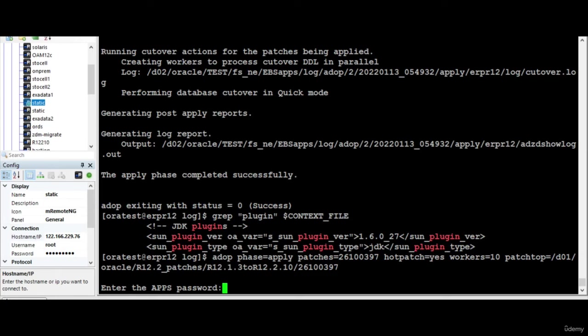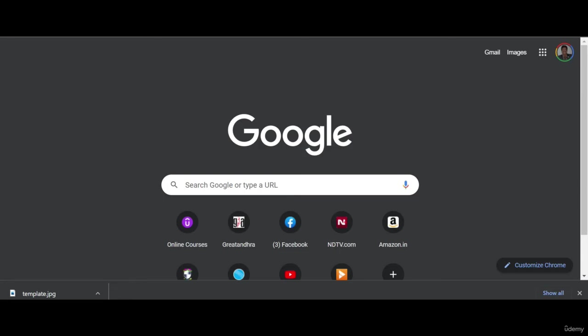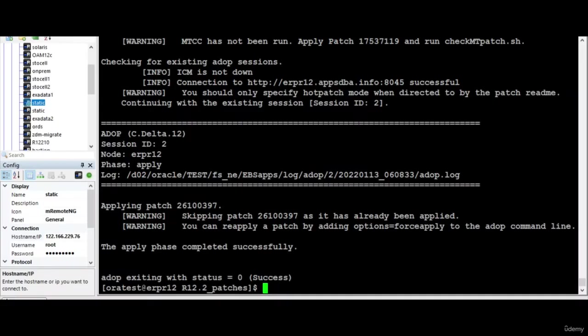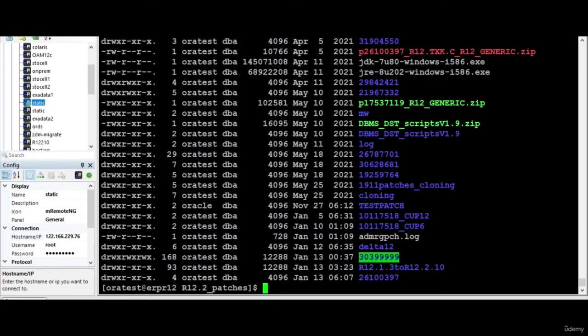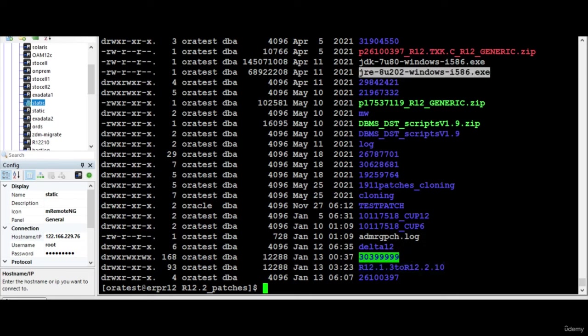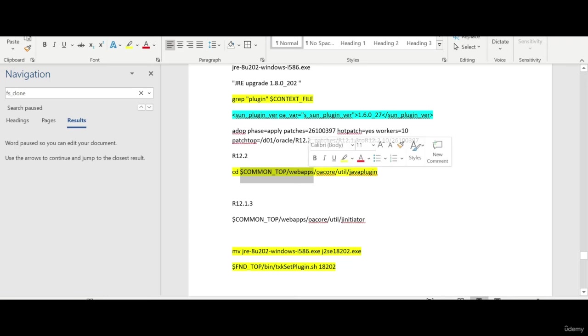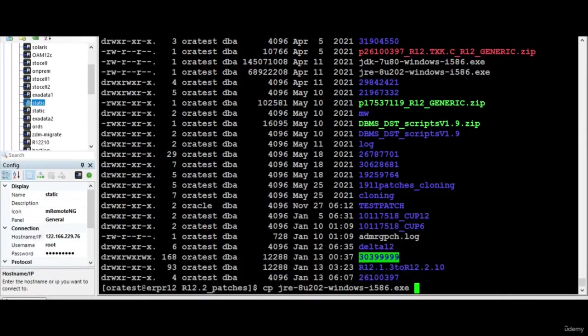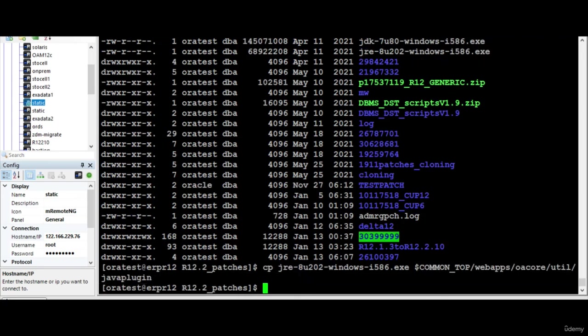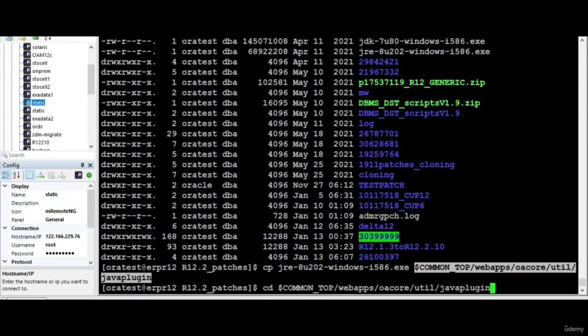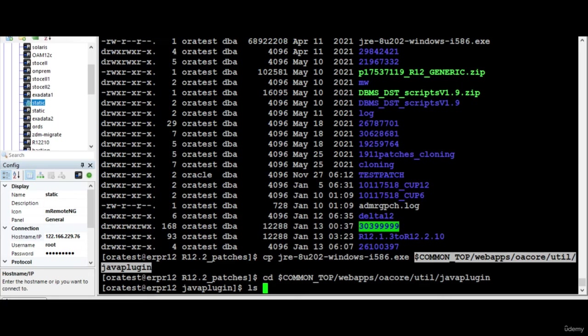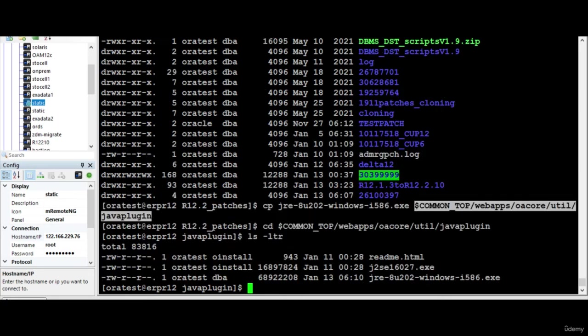Let me pause the session. Actually the fact is the patch is already applied, so we don't need to apply. The next step is we need to copy the exe file. Let me check, yes, these are the JRE files. What I need to do is copy to this particular location.